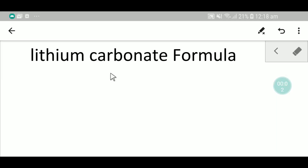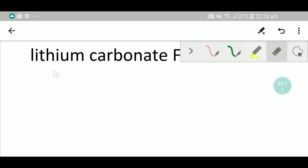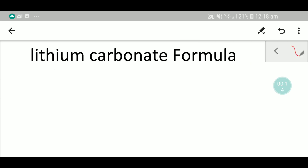Welcome to Chemistry Tutorial 360. Today we are going to learn how to write the formula of lithium carbonate. Lithium carbonate has two parts: one is lithium and another is carbonate.